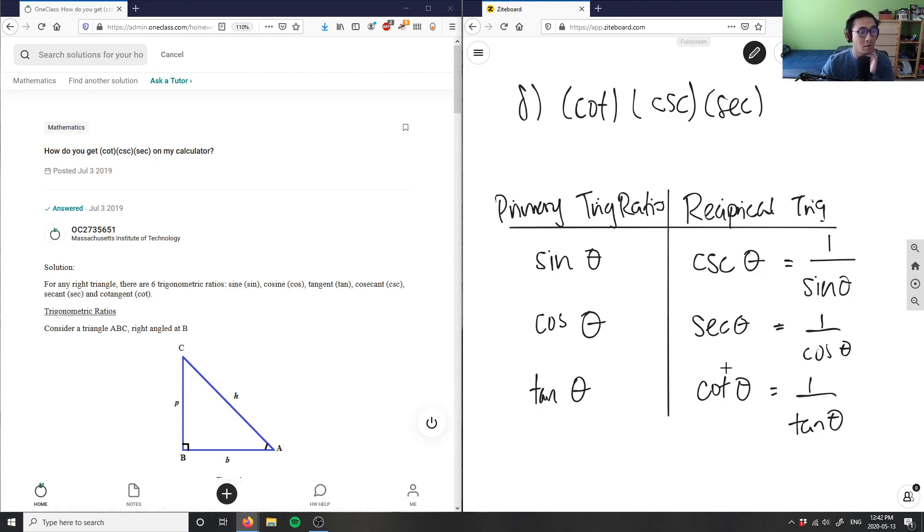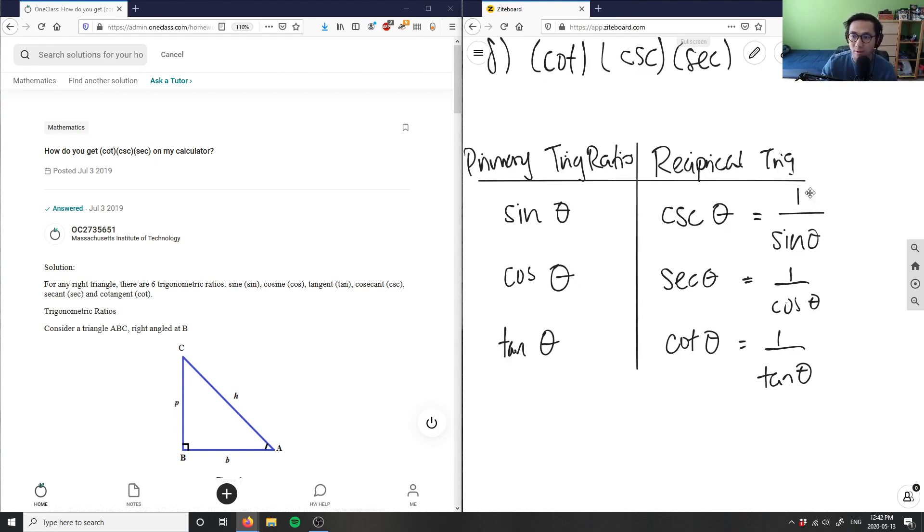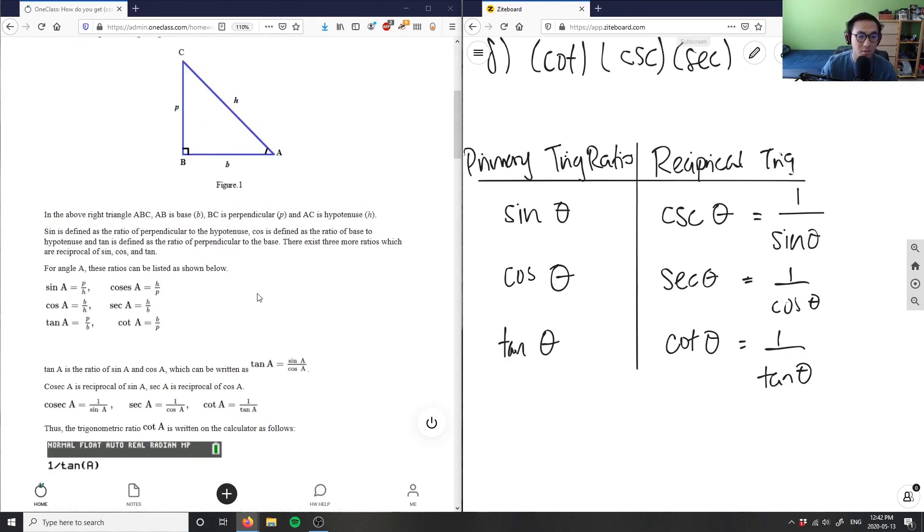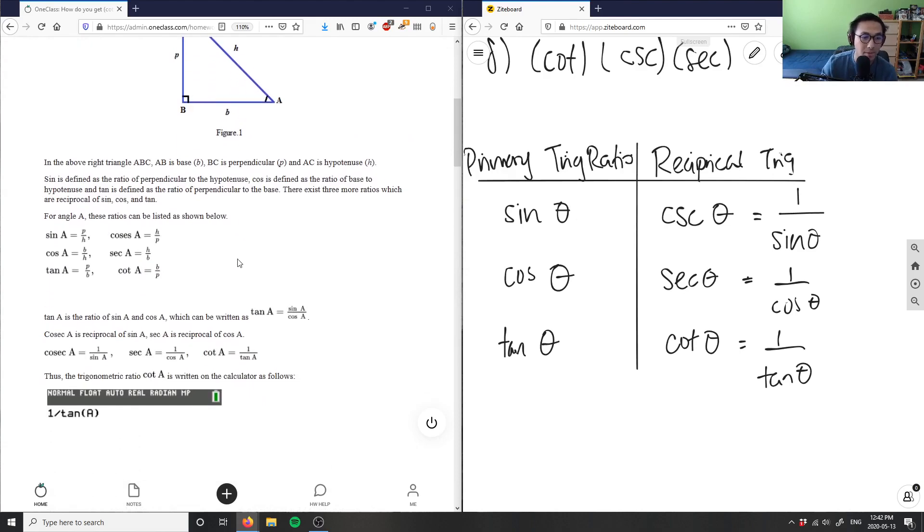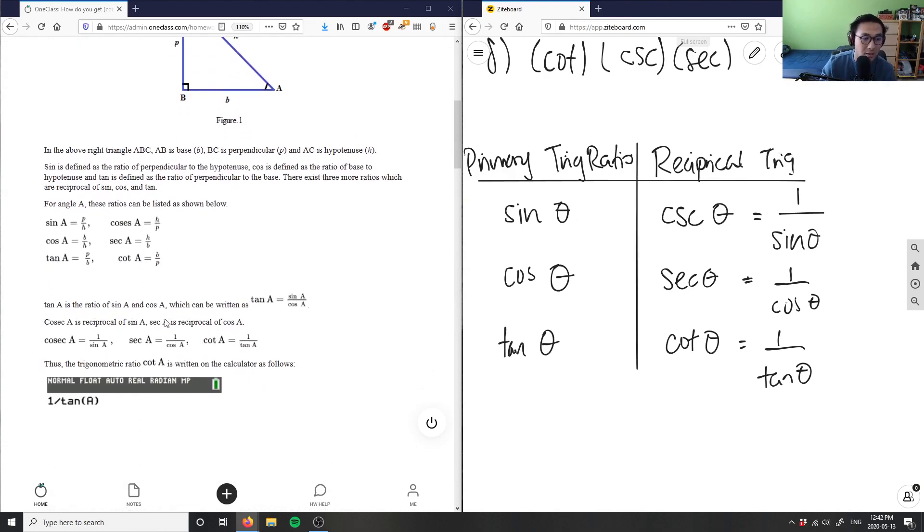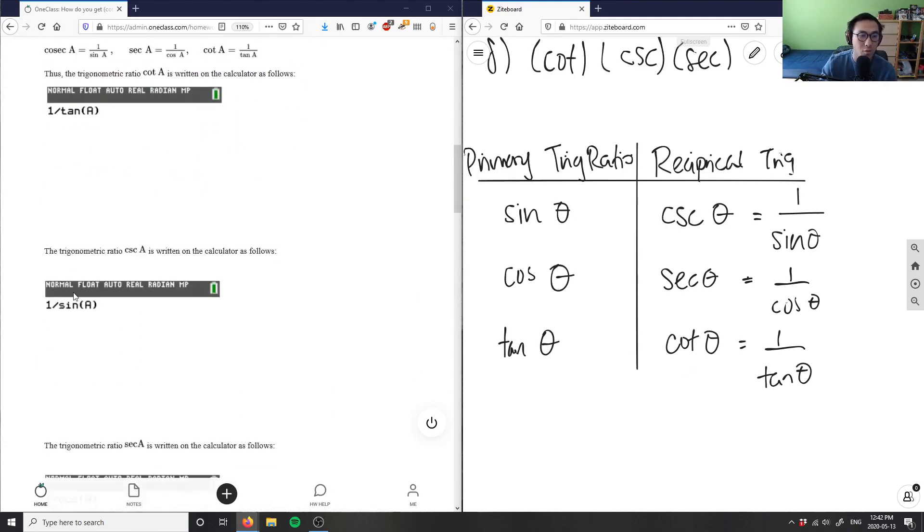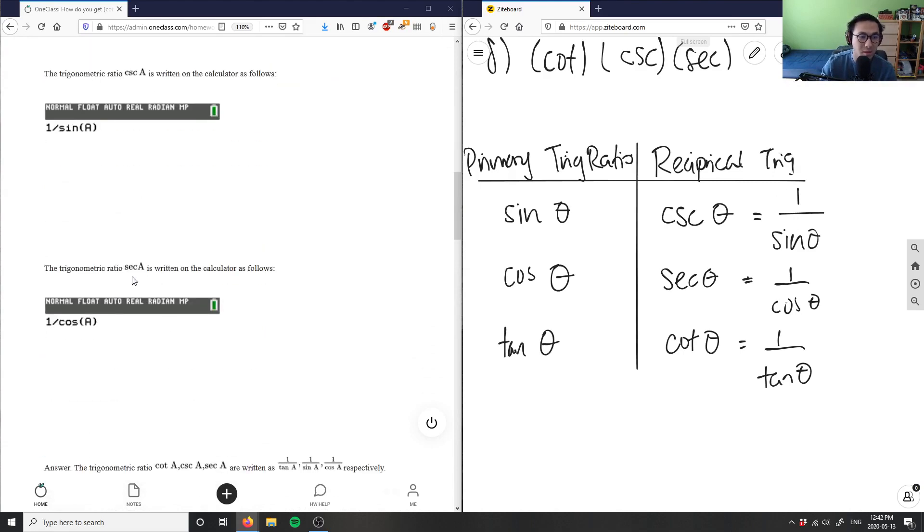We can't actually plug them into a calculator directly, but all you're going to have to do on a calculator is simply plug in one divided by the primary trig ratio. So this solution is correct because they're doing one over tangent of a, which is cotangent, one over sine of a, which is cosecant, and one over cosine here.